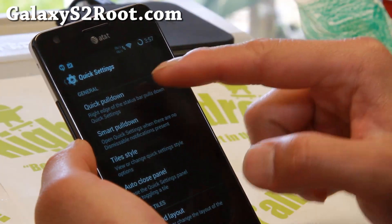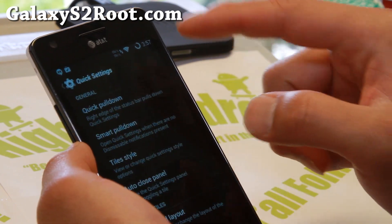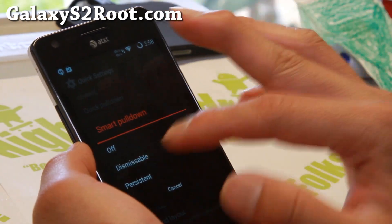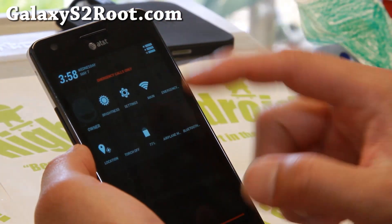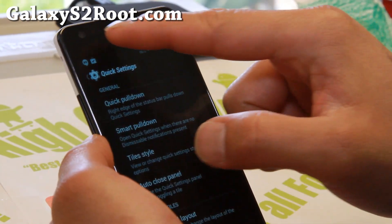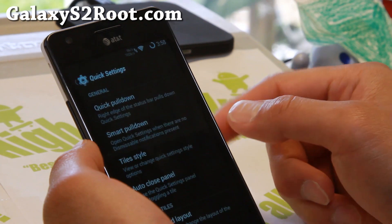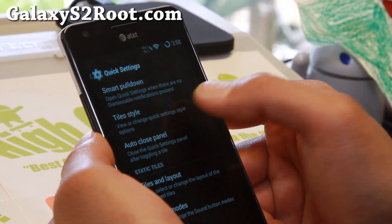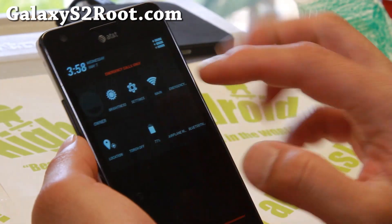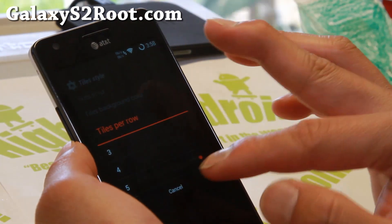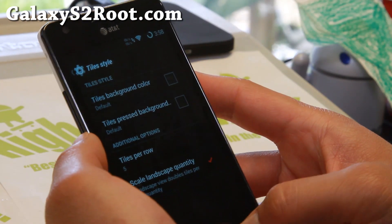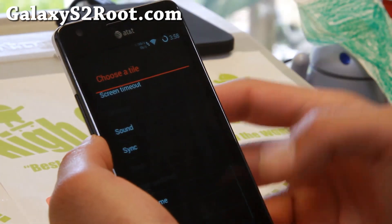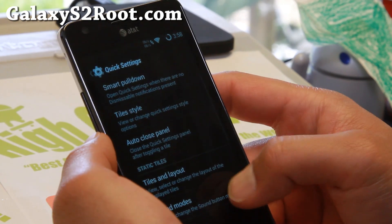Go to Quick Settings and you'll be able to enable Quick Pull Down. I suggest setting it to right or left — if you go to the right you'll get the tiles, if you go to the left you'll get your notifications. Smart Pull Down is even better; set that to dismissible if you have no notifications, and every time you go right or left you'll get the Quick Settings. Tile Styles — you'll notice I have five tiles. You can set that to five from the default three to get more tiles, and customize your tiles and layout, adding different tiles including Quick Toggles and Network Mode.